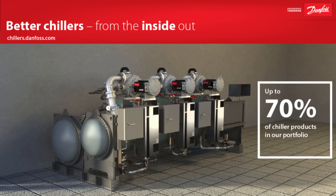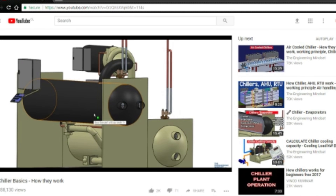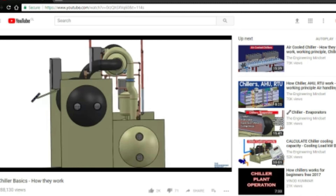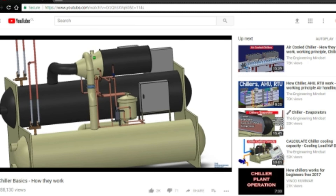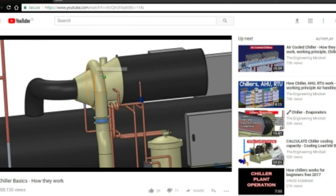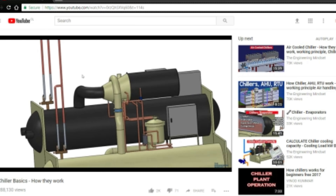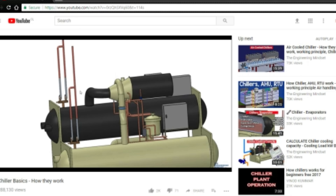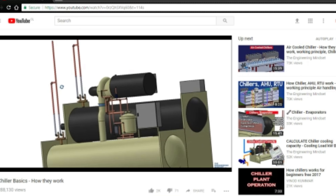That about wraps things up. I just want to thank Danfoss one last time for sponsoring this video — don't forget to check out their wide range of chiller solutions over at chillers.danfoss.com. Thanks for watching. I hope this has helped you and you've enjoyed it. If so, please don't forget to like, subscribe, and share. Also, follow us on Facebook, Twitter, Google+, and Instagram, and check out our website, theengineeringmindset.com. Thanks again for watching.